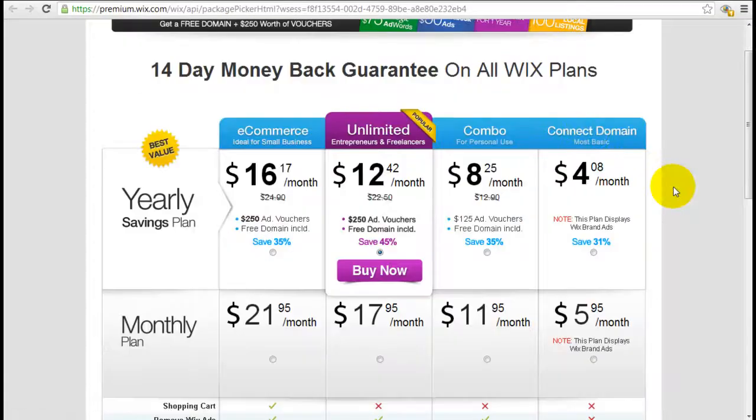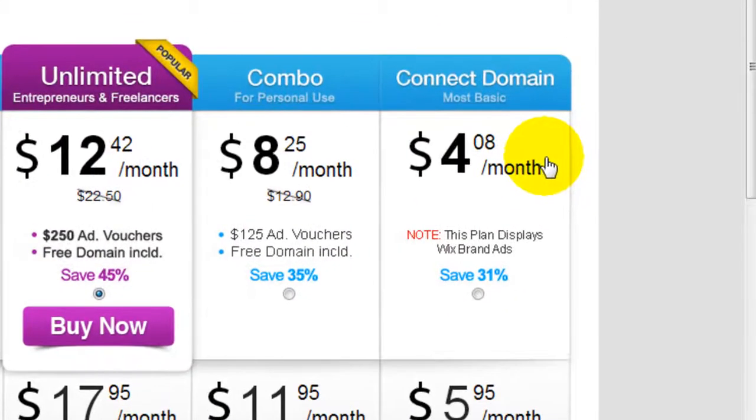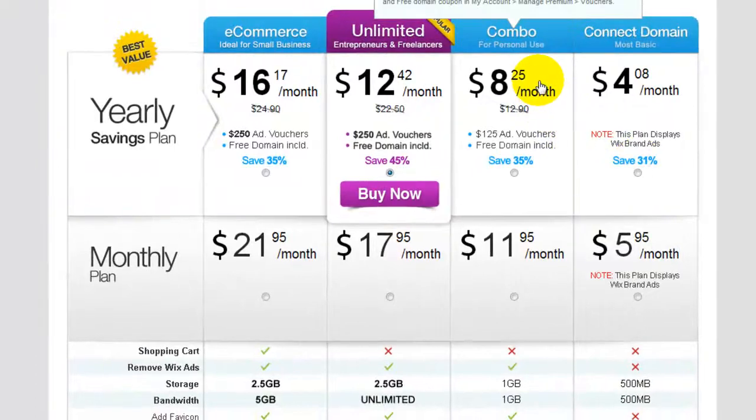And the basic connection fee is $4 and change per month. Now this just enables you to connect your own domain. If you want other features out there, you can get this package here, the combo deal.